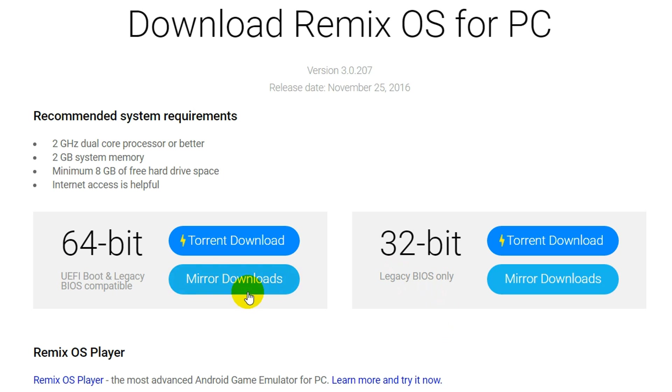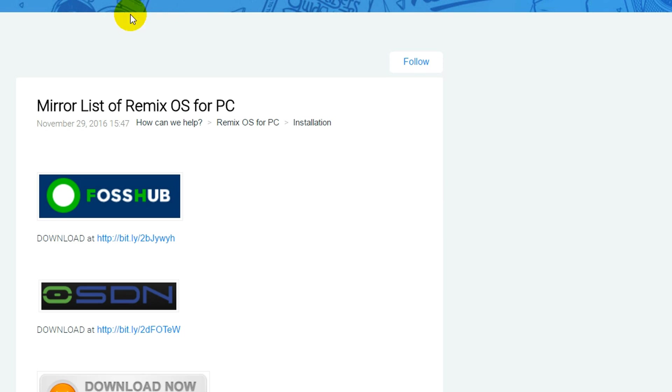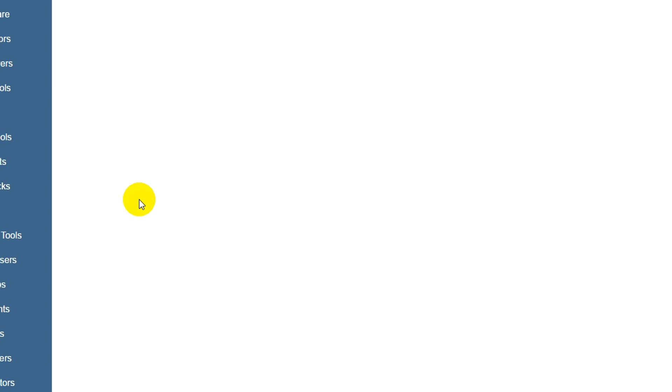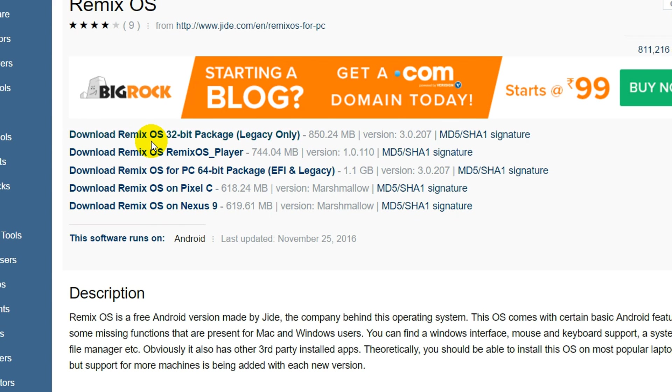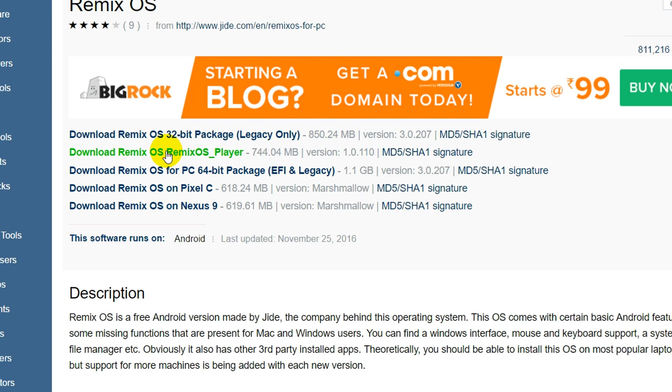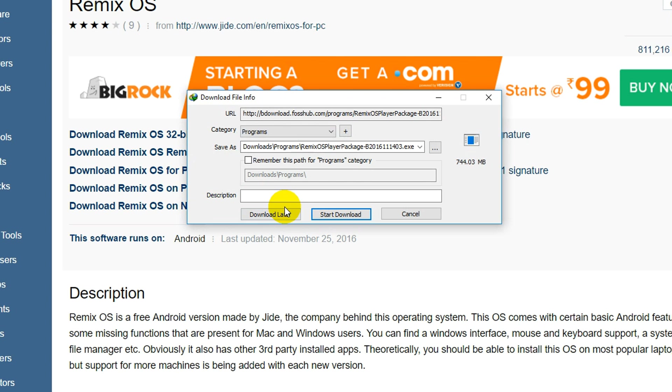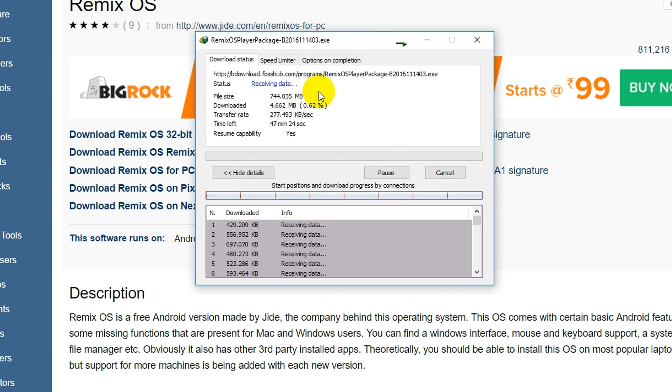Click on mirror downloads. Click on the first site link. If you want to boot from USB, choose the 32-bit or 64-bit version. Otherwise, choose this second link for downloading the Android emulator on Windows 10. Click on this second link to start the download. This file is 744 MB. I'll pause the video here.